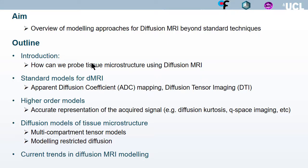This talk is organized as follows. In the beginning, I will give you a quick introduction of how we can probe tissue microstructure using diffusion MRI. Then I will briefly mention the standard techniques of ADC mapping and DTI, and then I will go into the higher order models as well as diffusion models of tissue microstructure, which is the focus of my talk. In the end, I will briefly mention some current trends in diffusion MRI modeling and acquisitions.